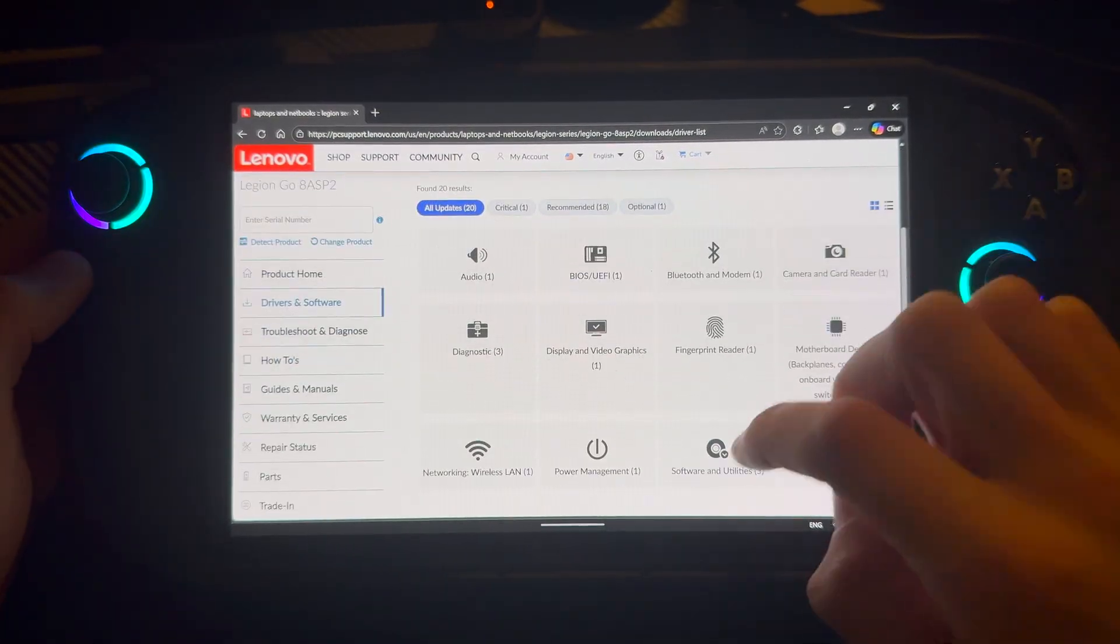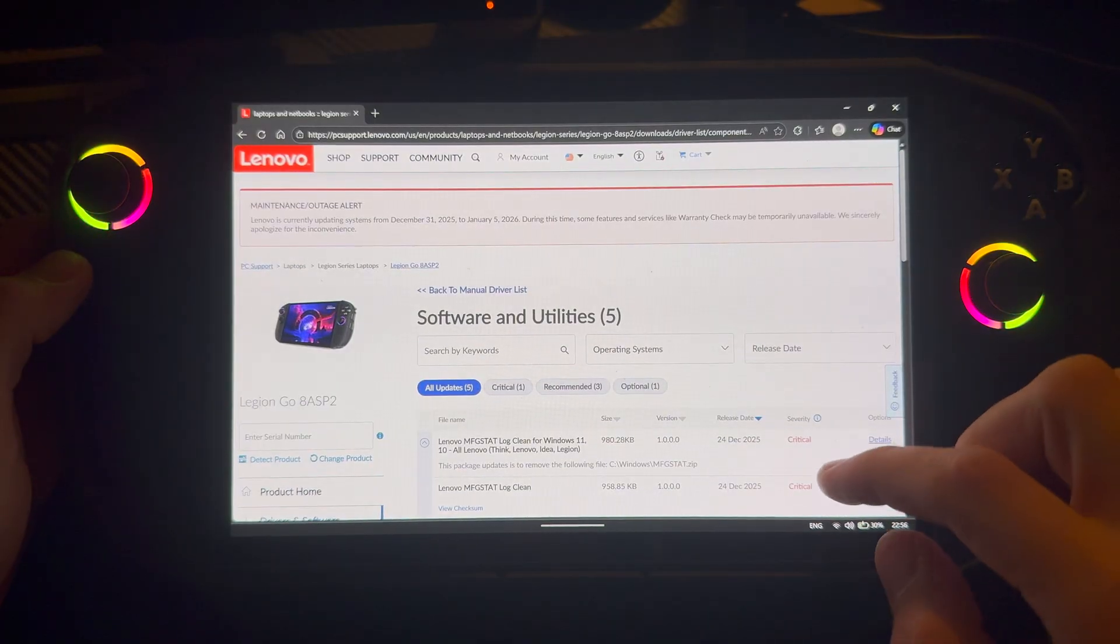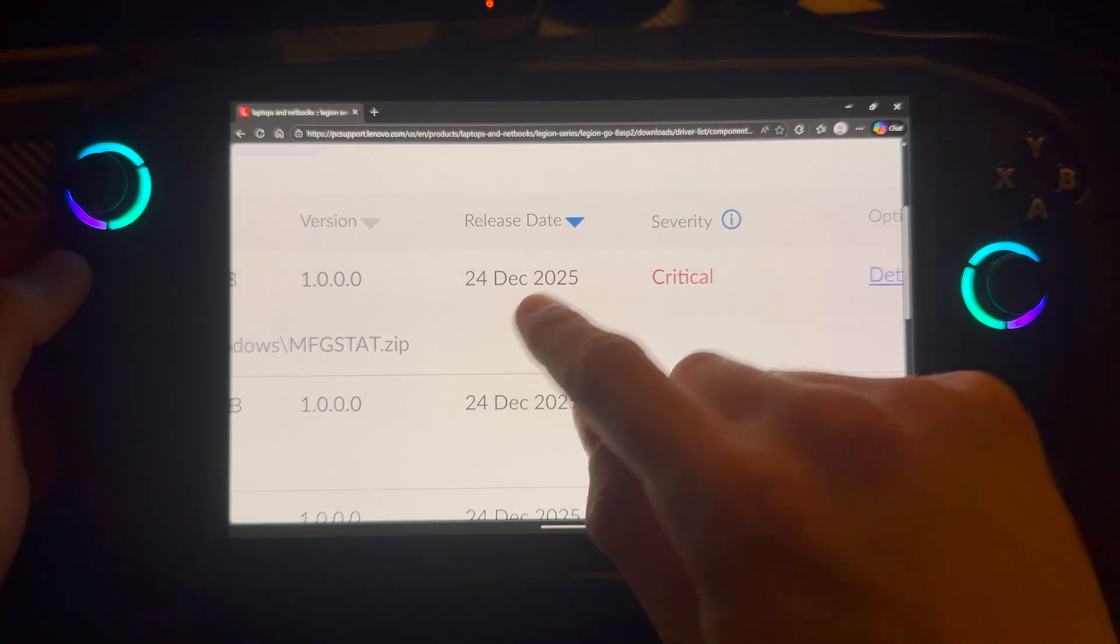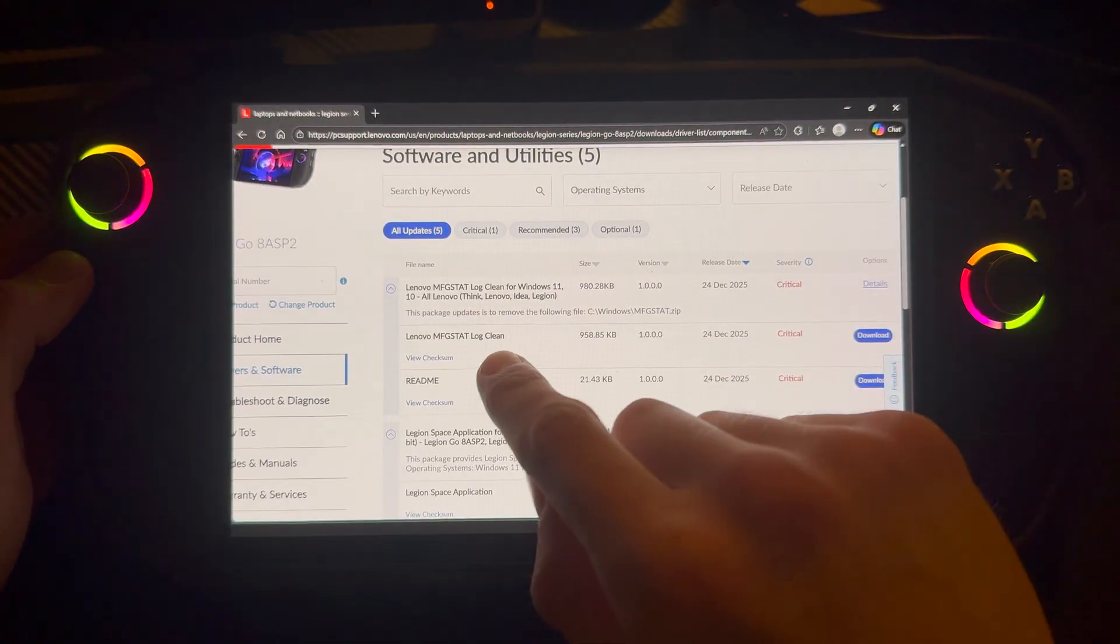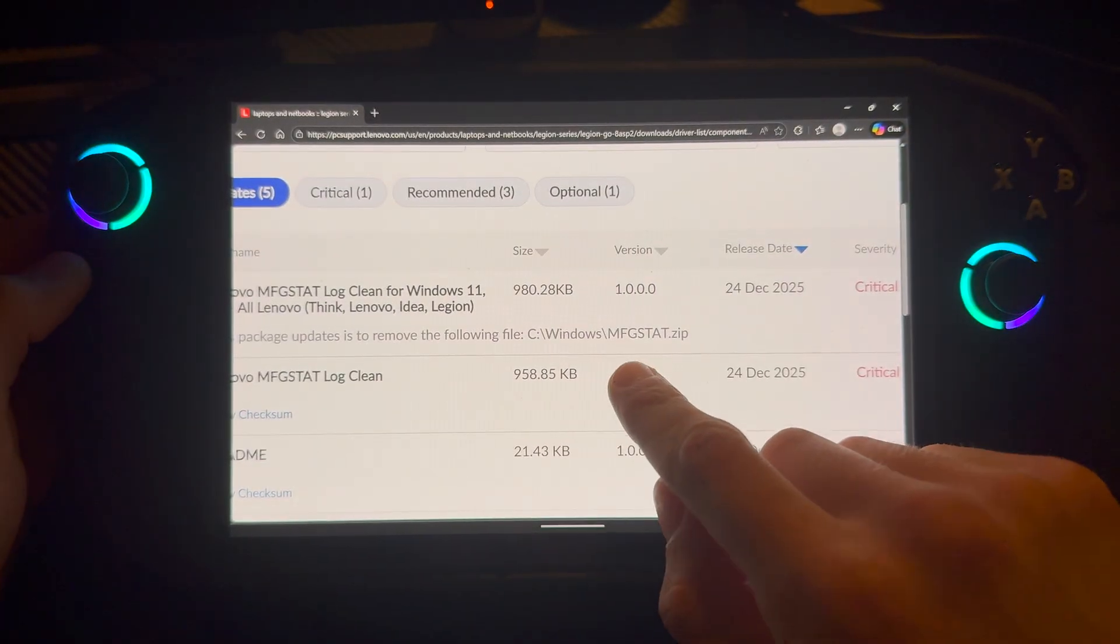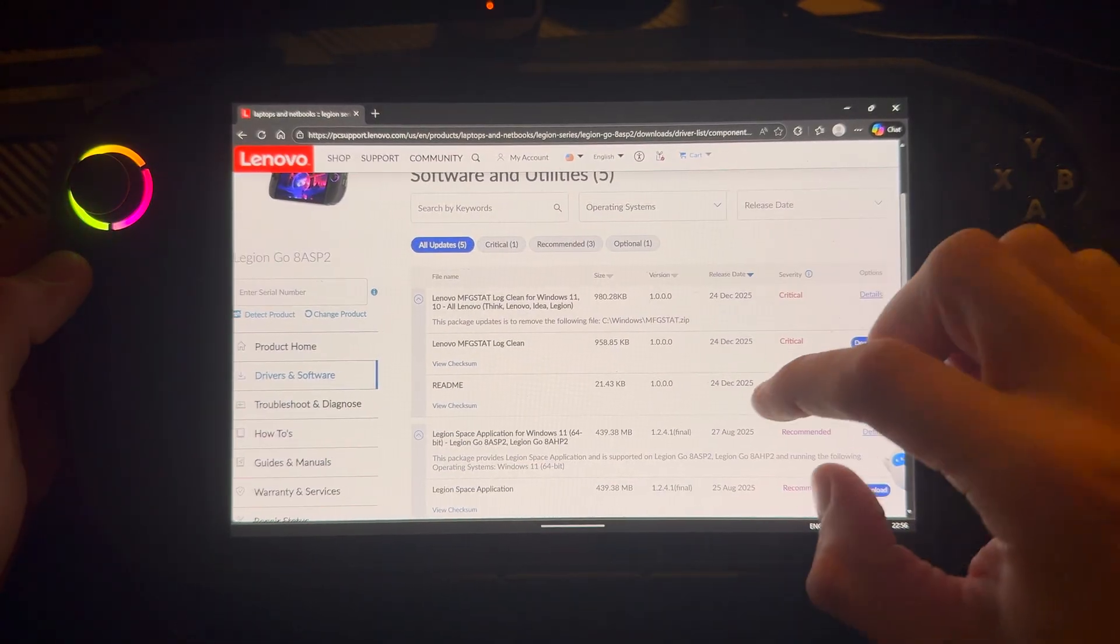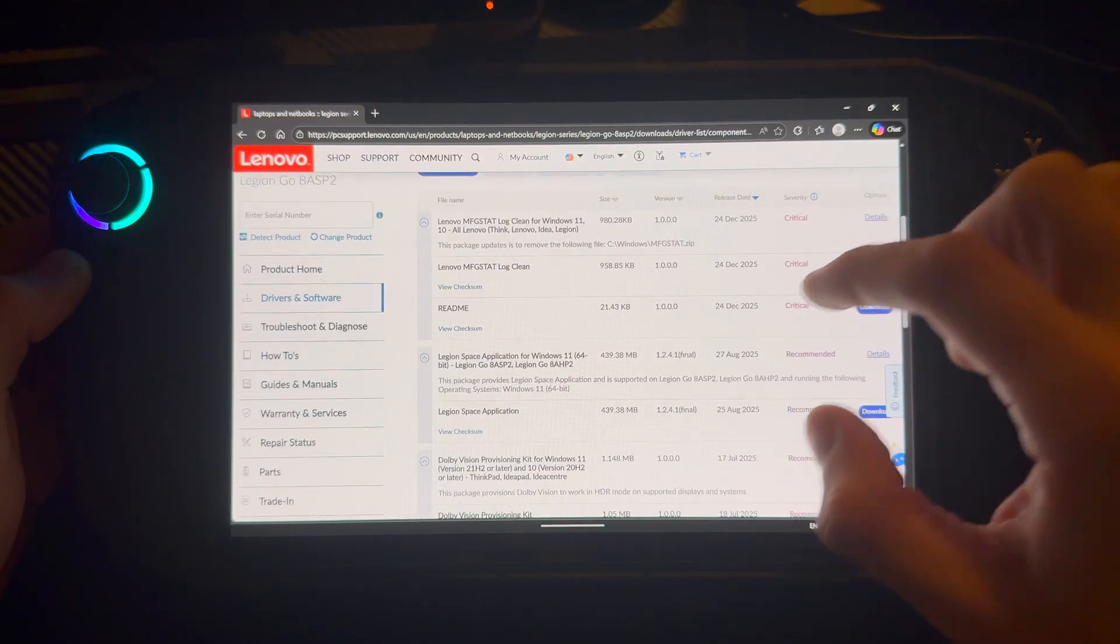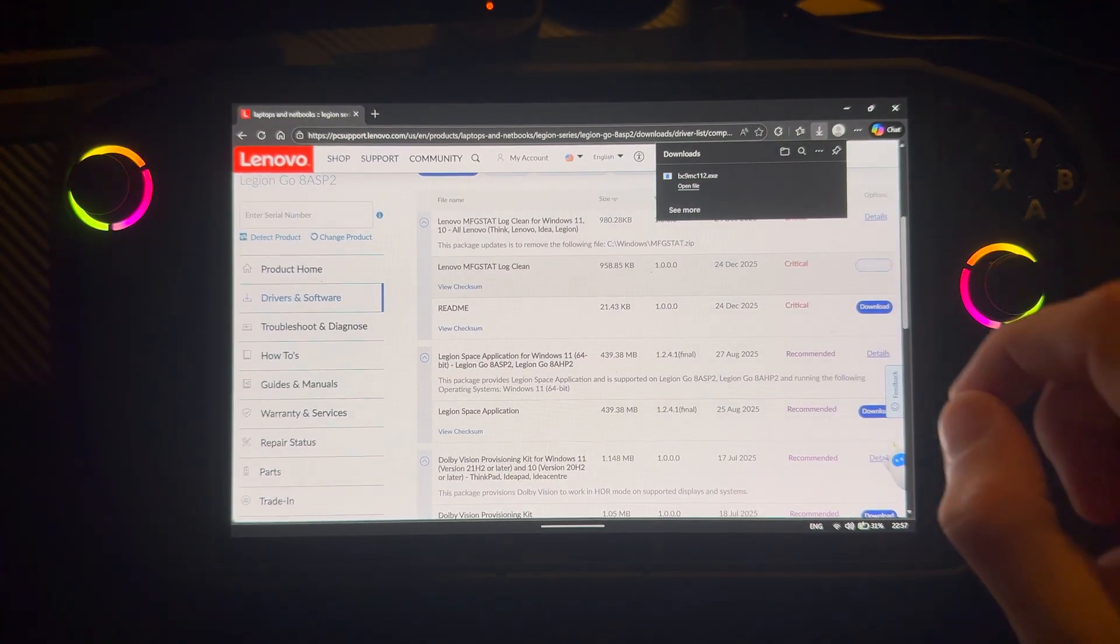Manual upgrade. Then you're going to go down to software and utilities and here you can see severity critical. This came out today. What this basically does is it removes the following package C Windows MFG stat. I will do some research on what it removes exactly. But what I know is that you need to press download here because Lenovo says so.